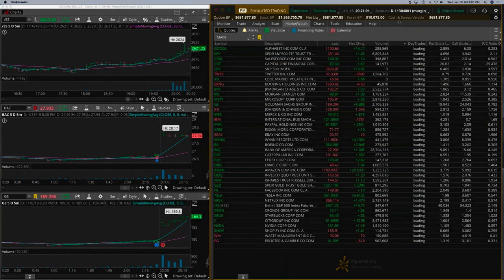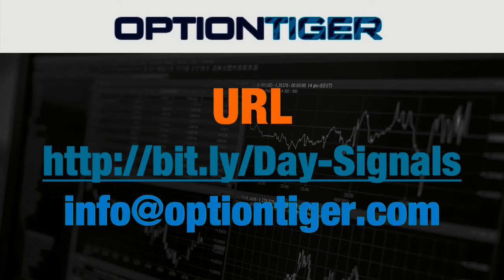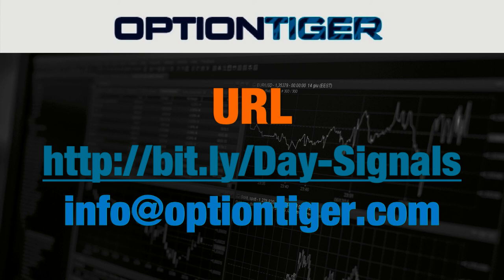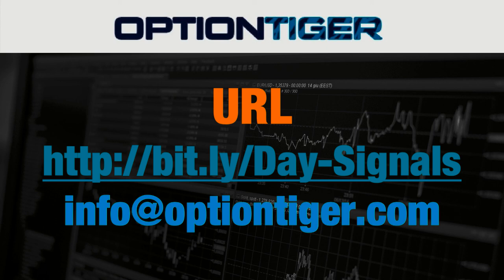I will keep this market watch and charts open. If you want a free trial of this day trading signal service, you can go to this bitly link. It's bitly slash day hyphen signals. The D and the S have to be capitals. Once you go there, you can sign up and get a free trial. At the end of one week, if you don't want to continue, you can send us an email at info at optiontiger.com and we'll give you a full refund. Once again, the bitly link is bitly slash day hyphen signals with the D and S in caps. Thank you.